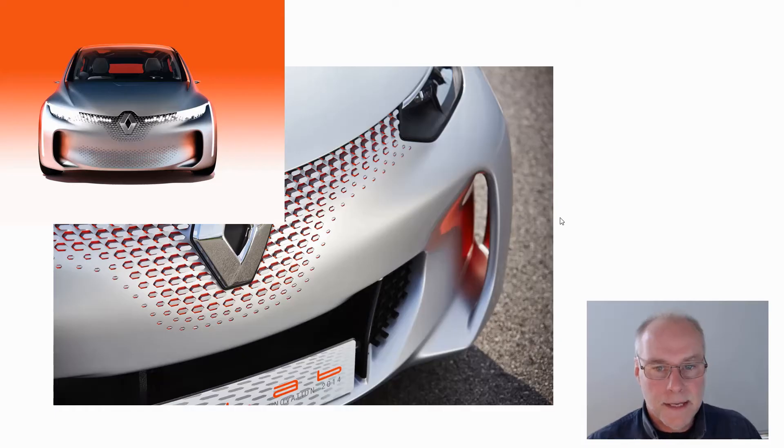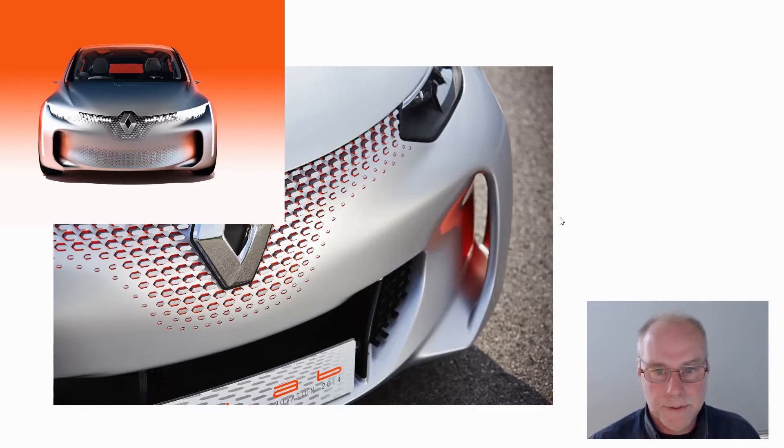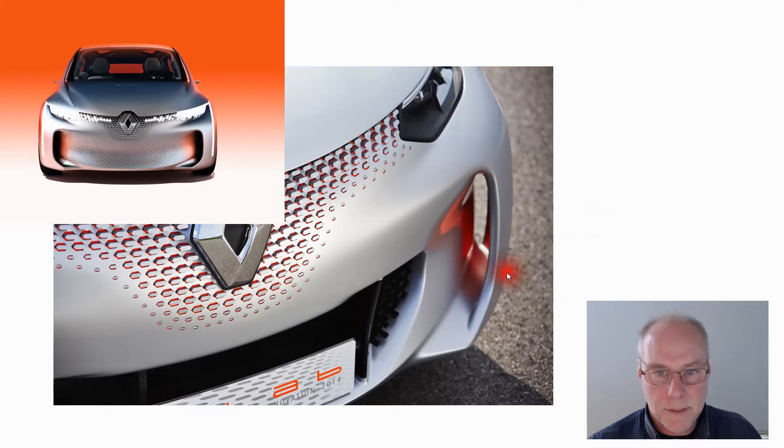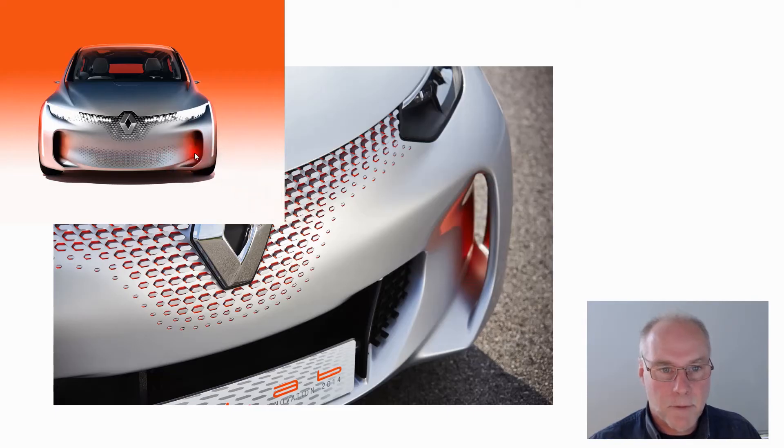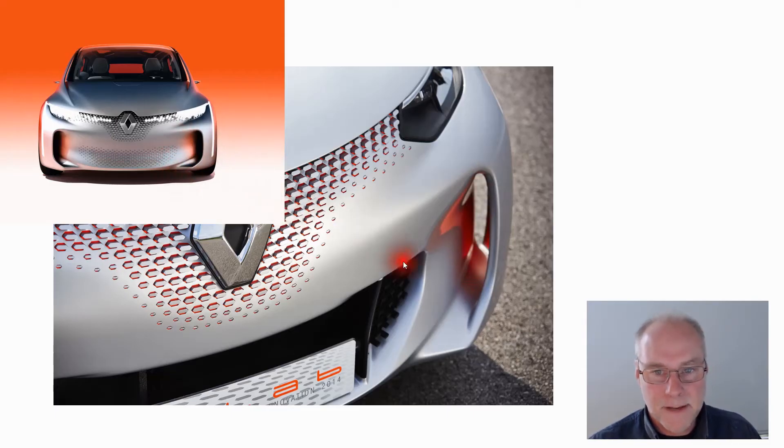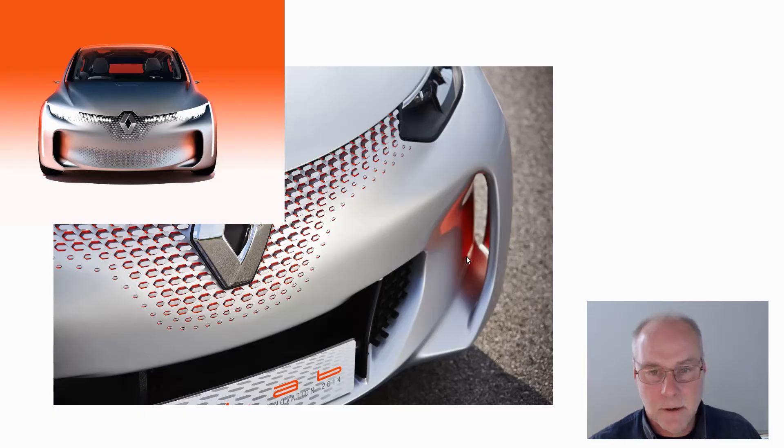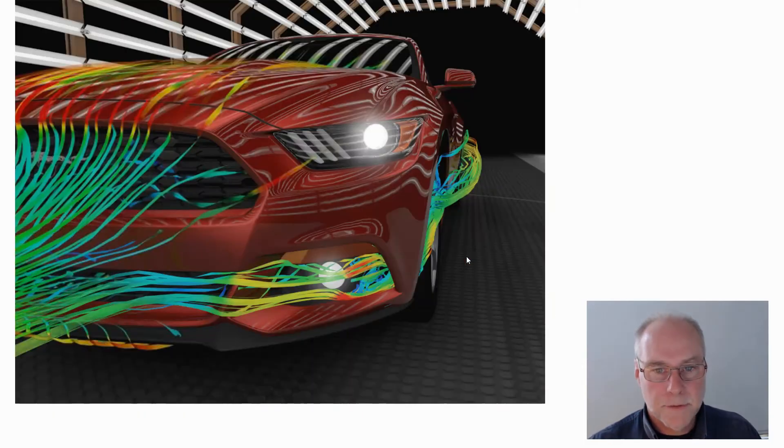So here's an example of an air curtain on a Renault concept car and the air curtain is formed by this big gap that's placed in front of the front wheel. It picks up air from the high pressure area at the front and then it feeds it past the face of the wheel. Now what's that do?